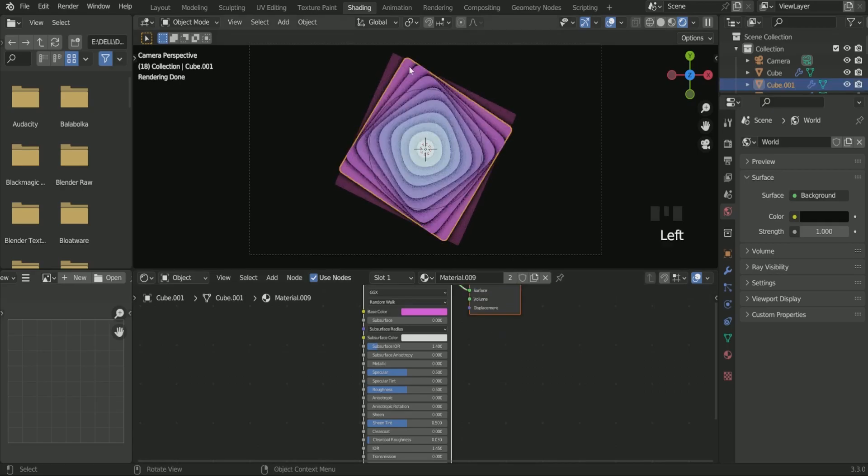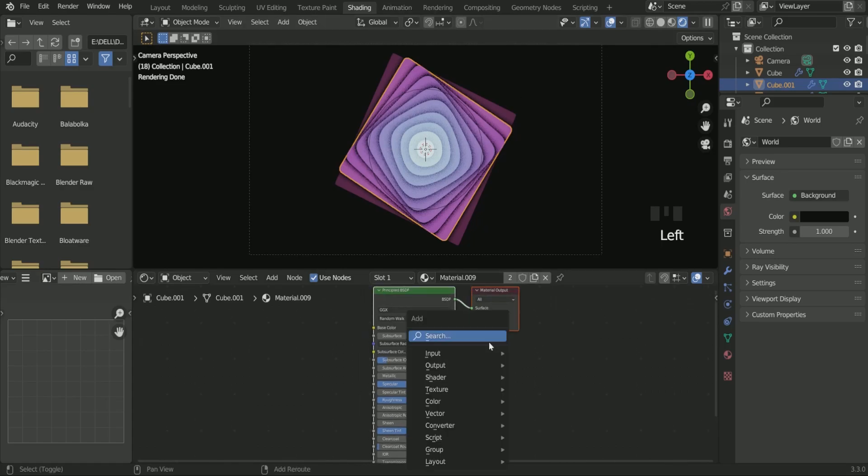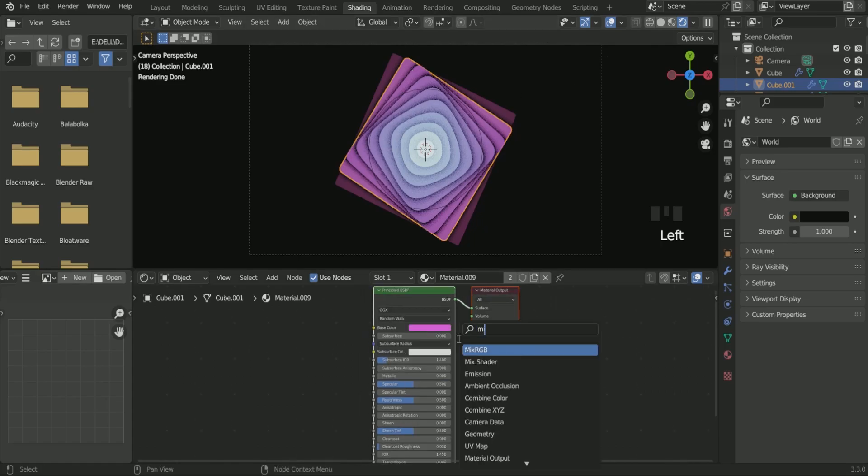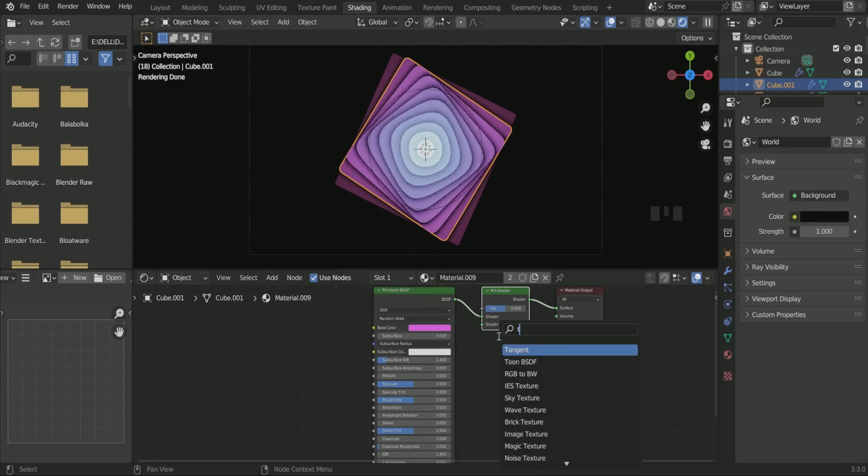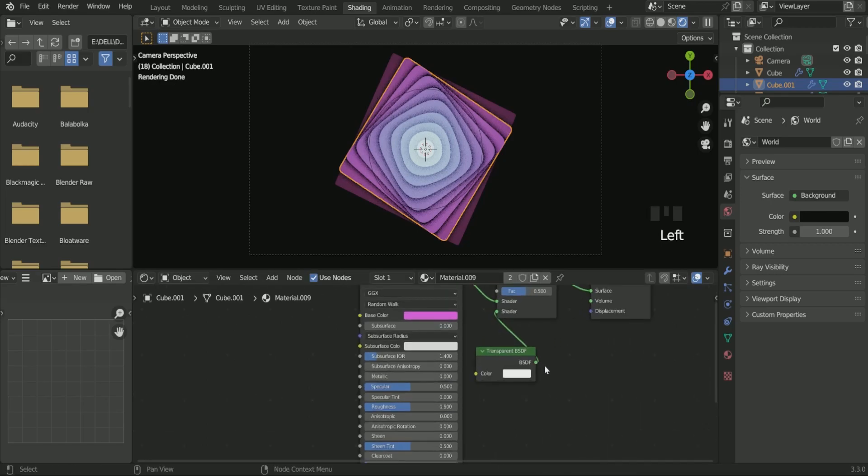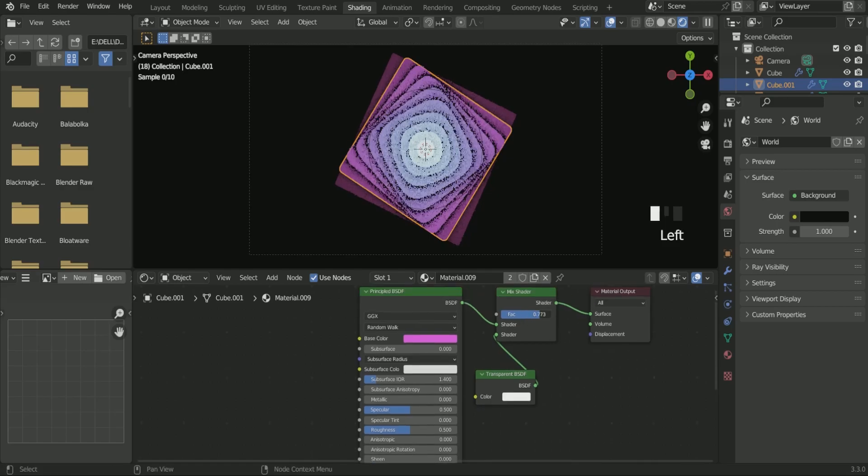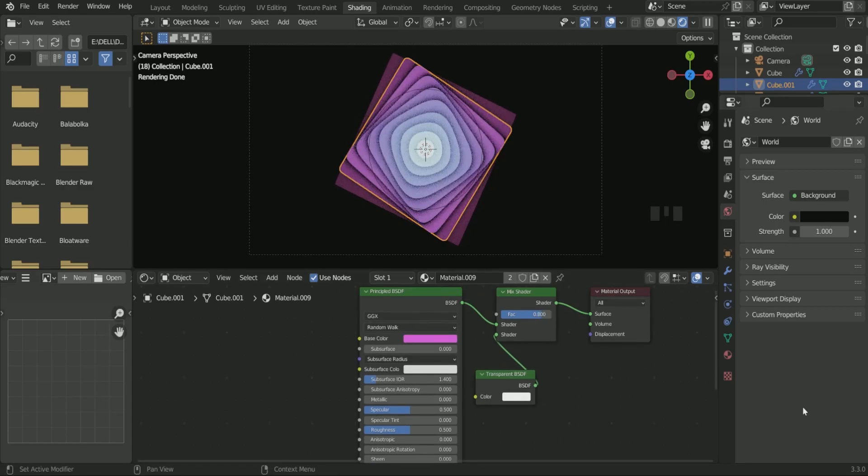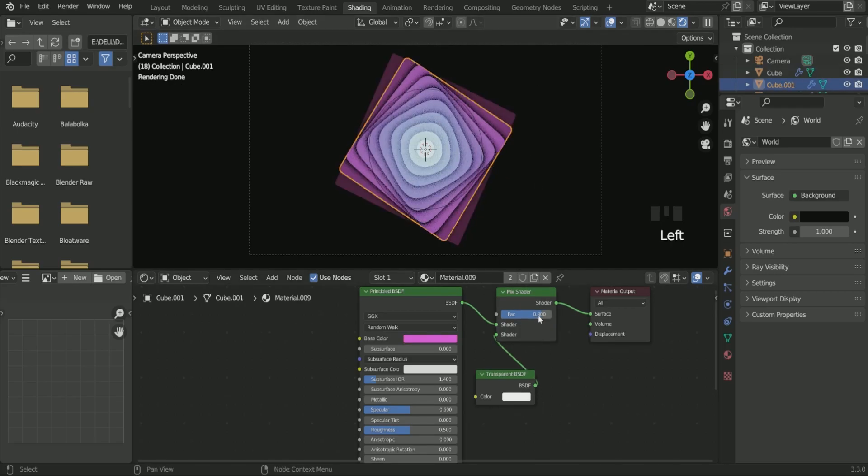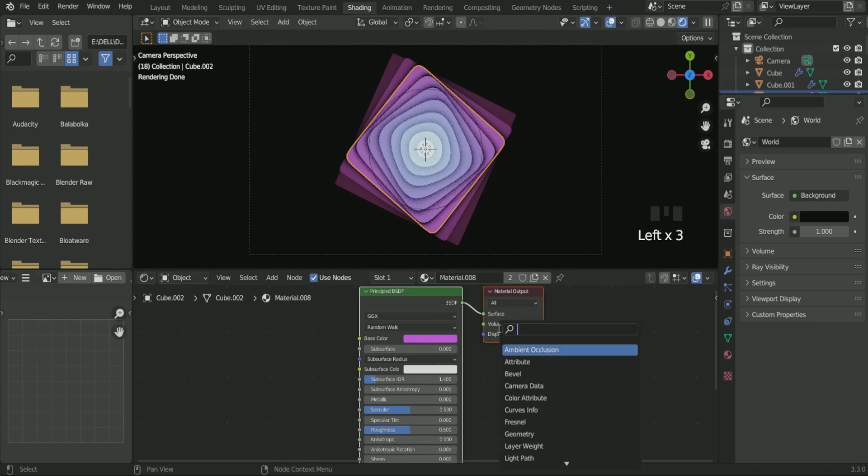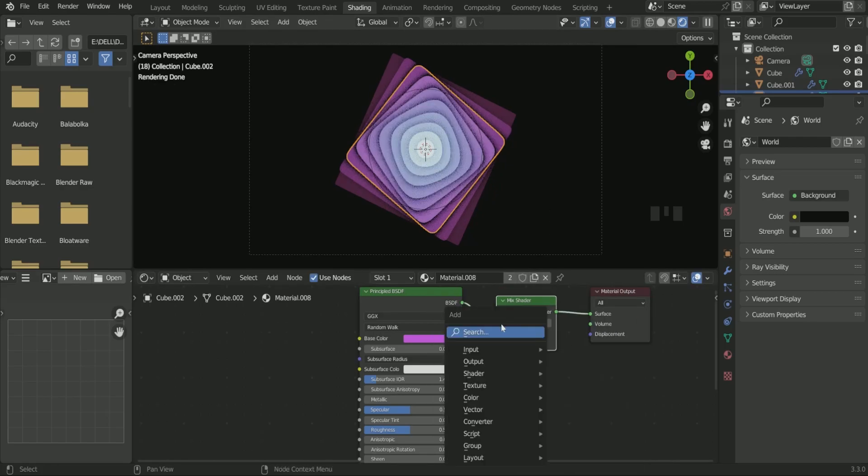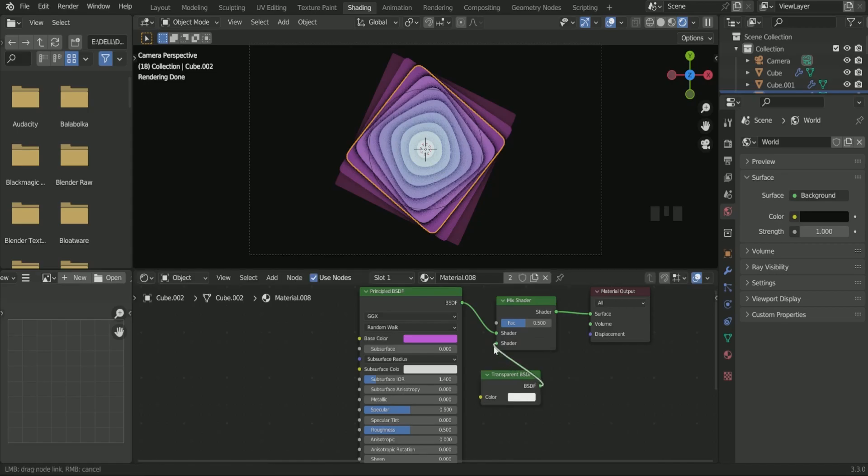Select the next plane and apply same steps to it also. Just the factor value will be less than the previous one. Follow the same steps with the third plane and here also the factor value must be less than the previous one.